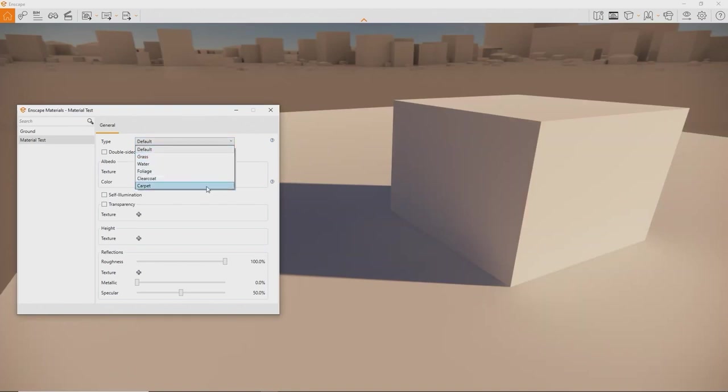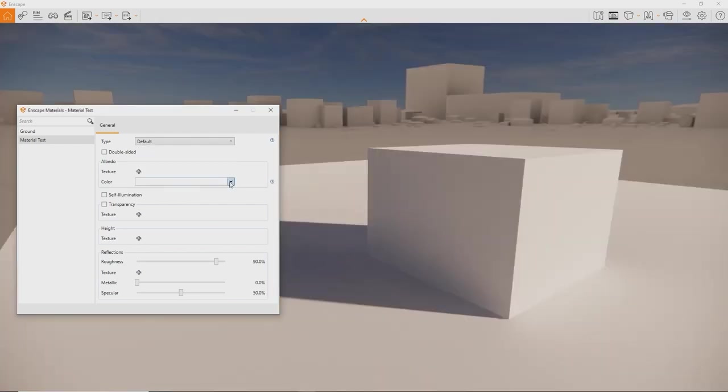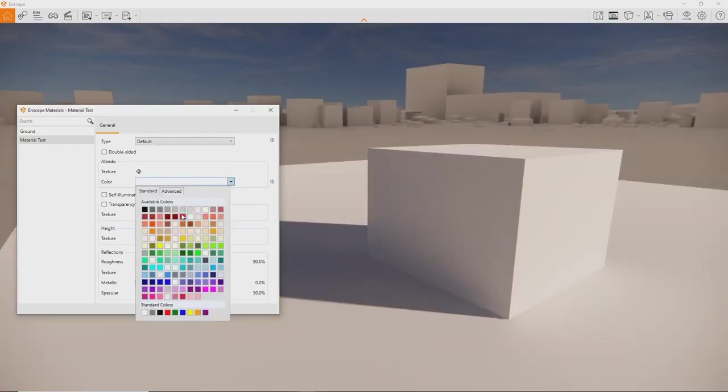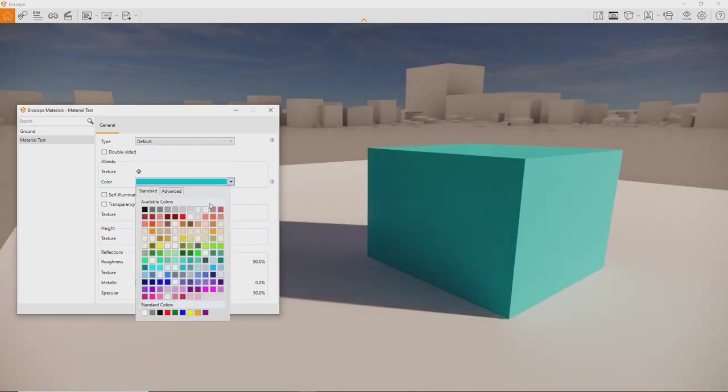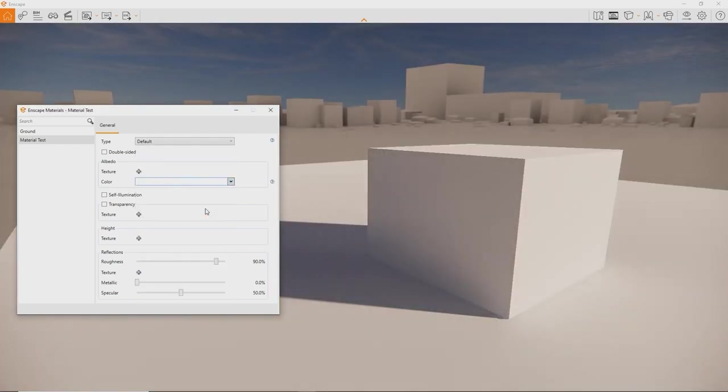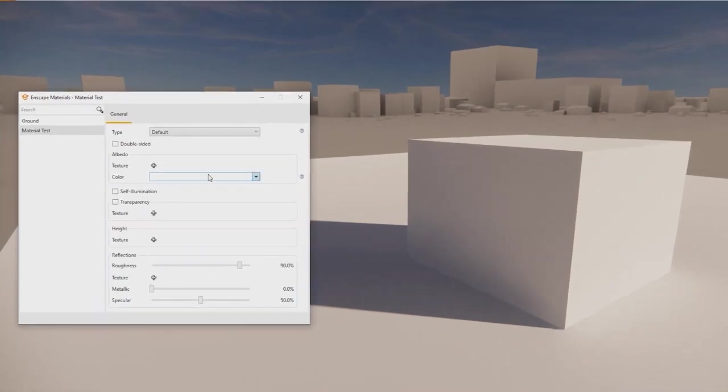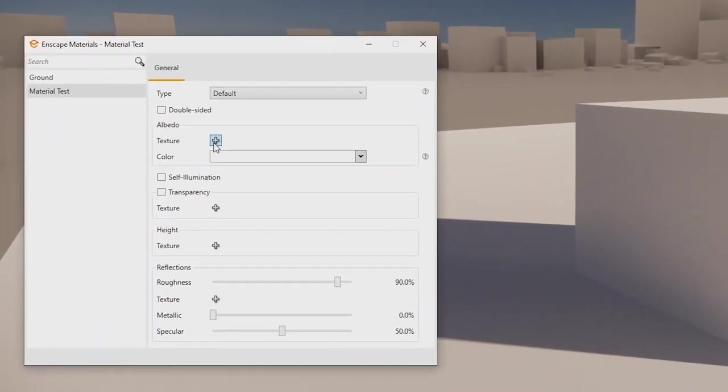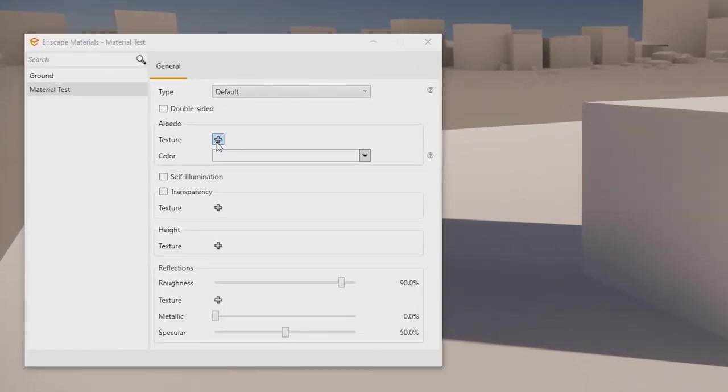At the top there is a dropdown menu to choose from multiple material types: default, grass, water, foliage, clear coat and carpet. For this video we will focus on the default material as it's the most flexible and most commonly used. Here three areas are the most important for 95% of all materials: albedo or color, height for bump, normal and displacement maps, and reflections.